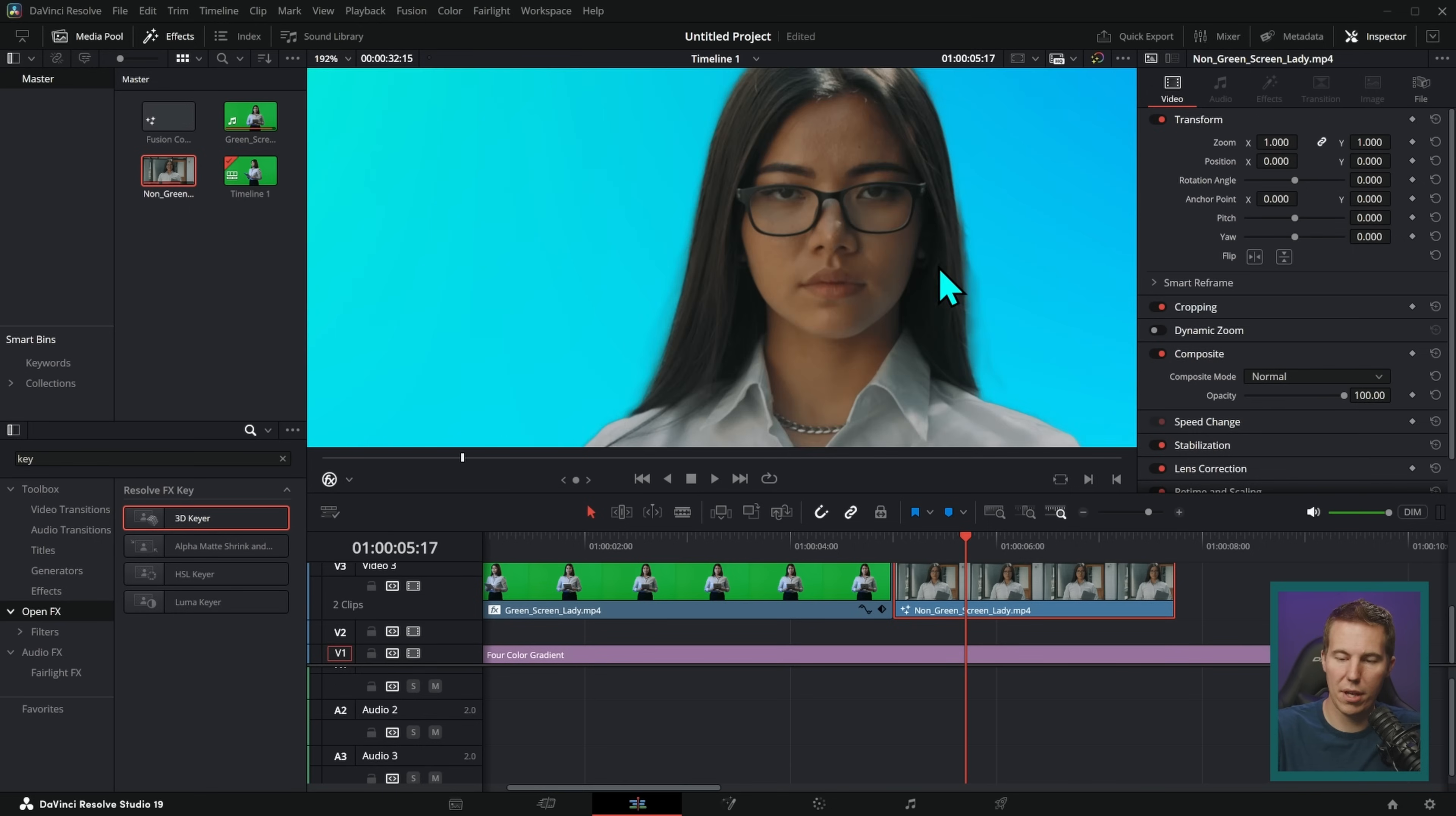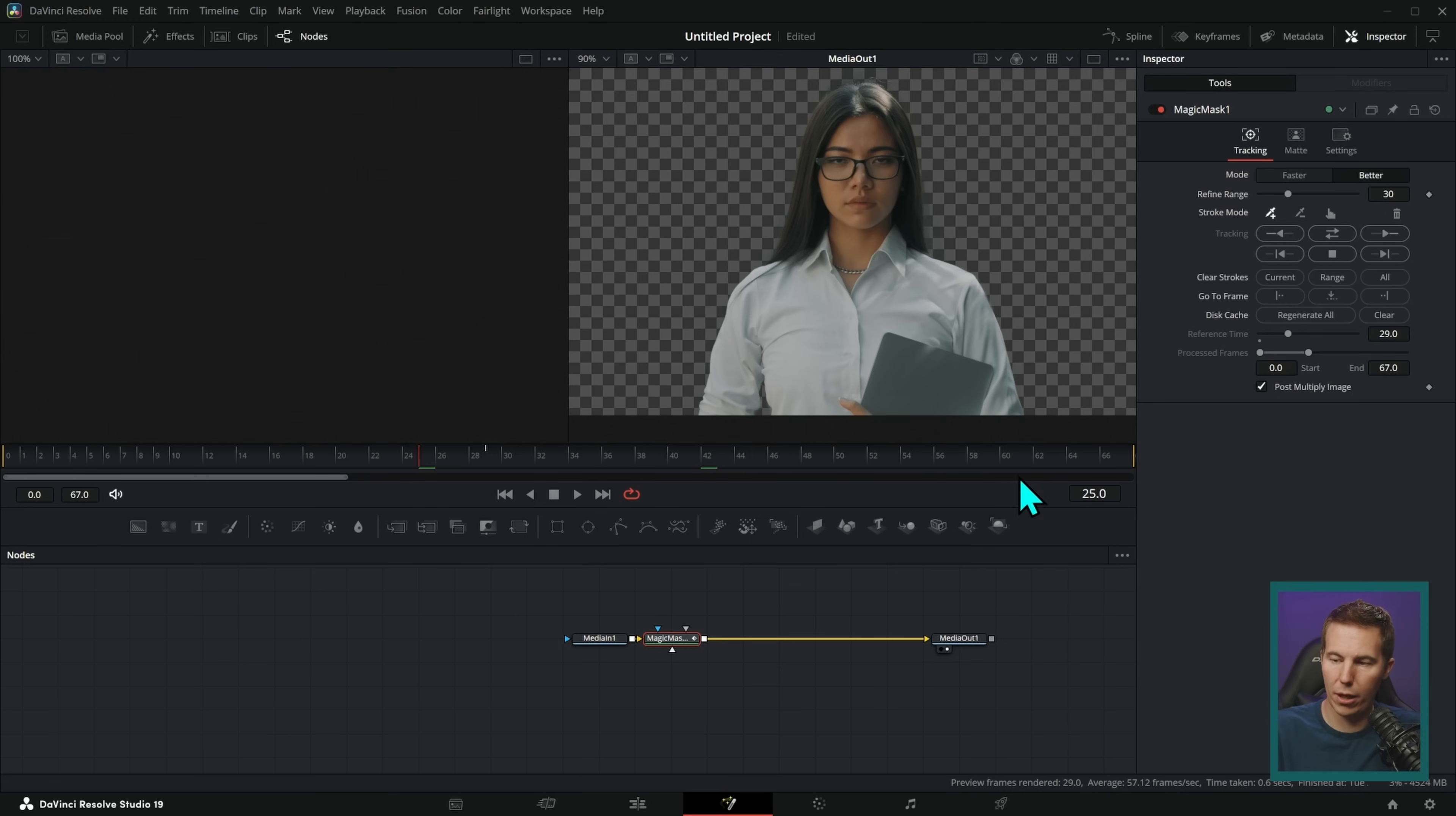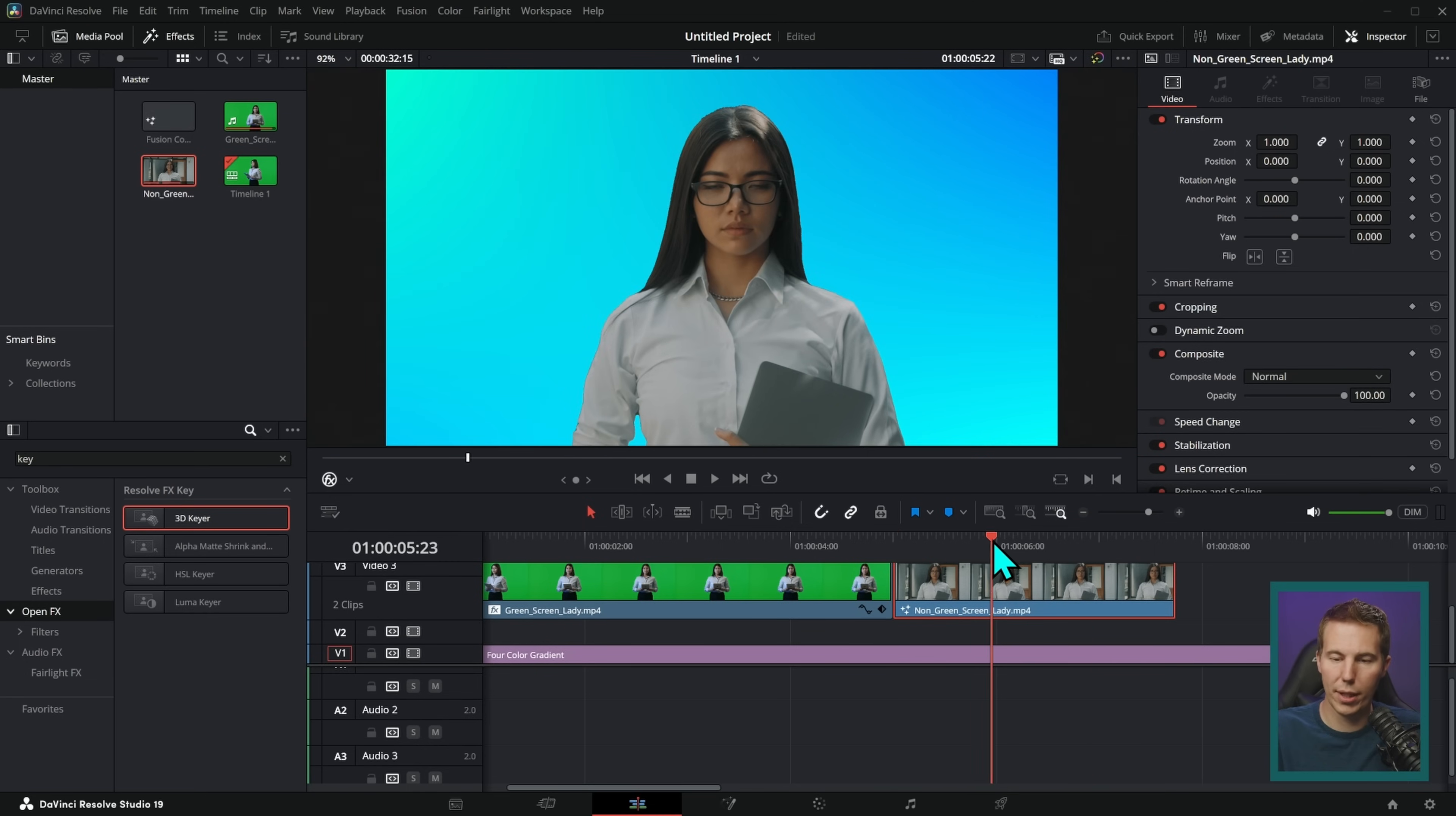One thing that I've found is with the better mode, it keeps some of that hair detail, which is great, but it also kind of flashes like this, and it's not necessarily the greatest. And so something we could do would just be go back here and switch it to faster, and we'll just track this again.